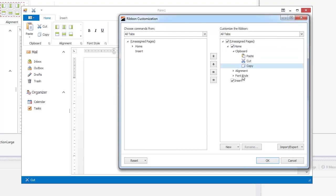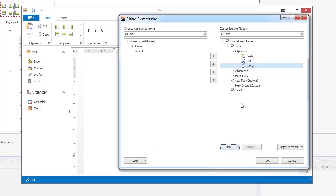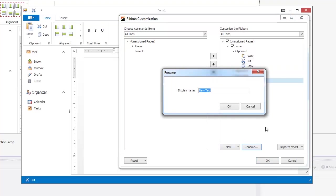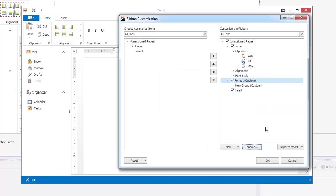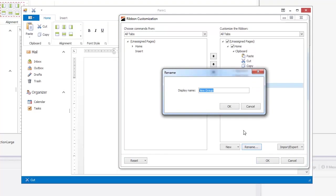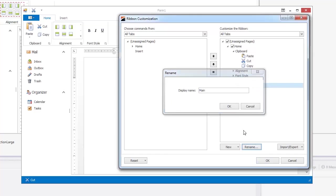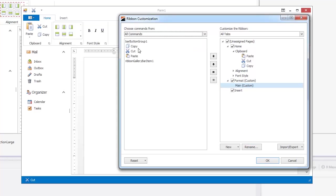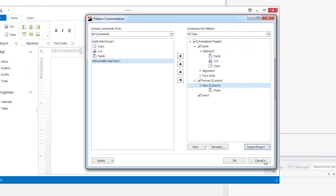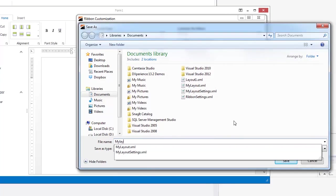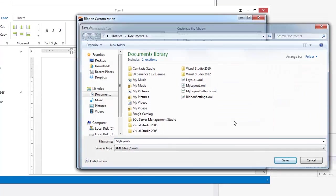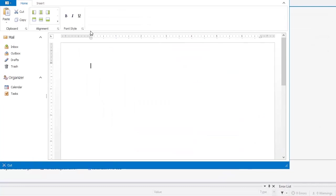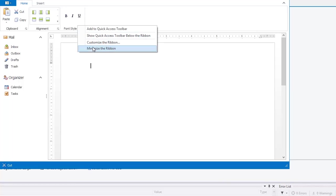Here, I'll create a new tab called Format. And I'll rename the first group Main. Then I'll place the paste command inside the main group. End users can also export their changes to an XML file. And then import them anytime for quick and consistent changes.